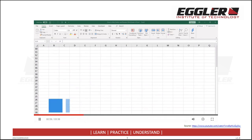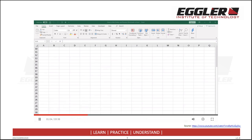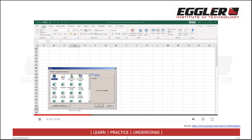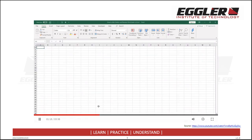A third way to add a worksheet is from the Sheet tab. Right-click a Sheet tab, then select Insert. The Insert dialog box appears. In the General tab, select Worksheet, then select OK. A new worksheet, Sheet 6, has been added.